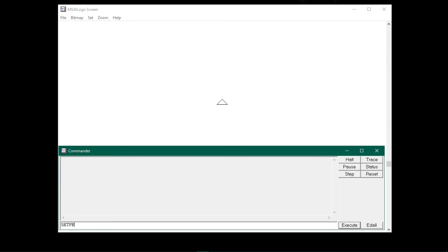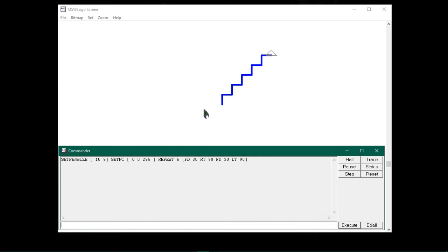Type setpensize with open bracket, width 10 and height 5, close bracket. Then type setpc with open bracket — I want to use blue color for the stair, so I'll type 0 0 255 — and close the bracket. Then type repeat 5 (you can use any number), open bracket, then FD 30, RT 90, FD 30, LT 90, then close the bracket, and press enter. You will see the turtle has drawn a stair according to our given commands.